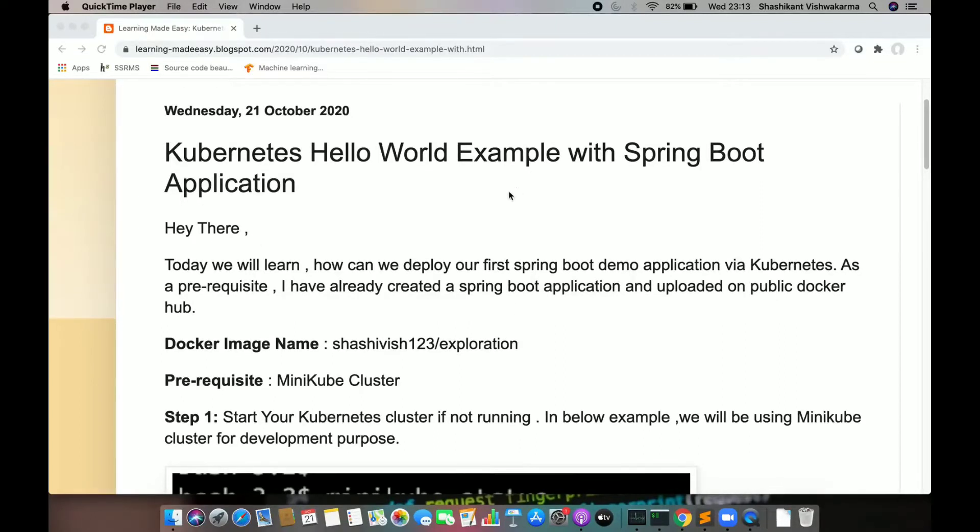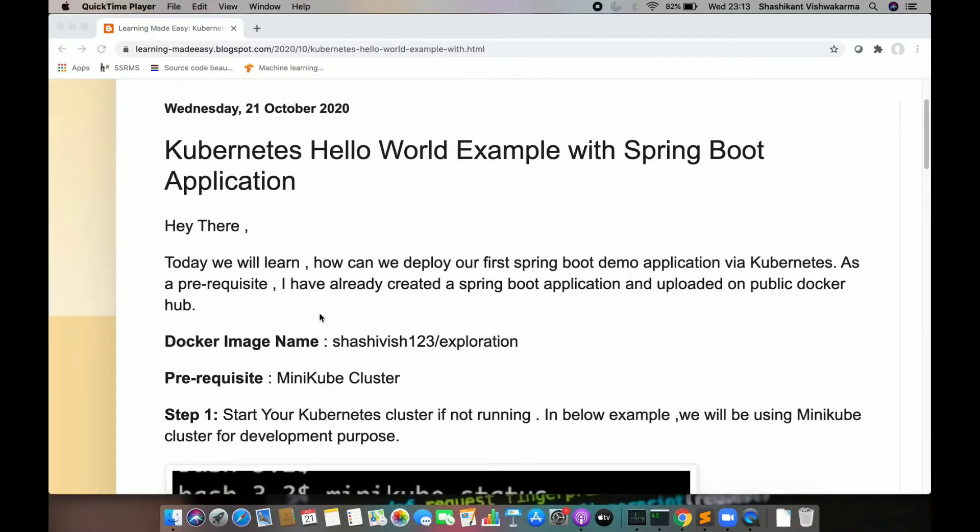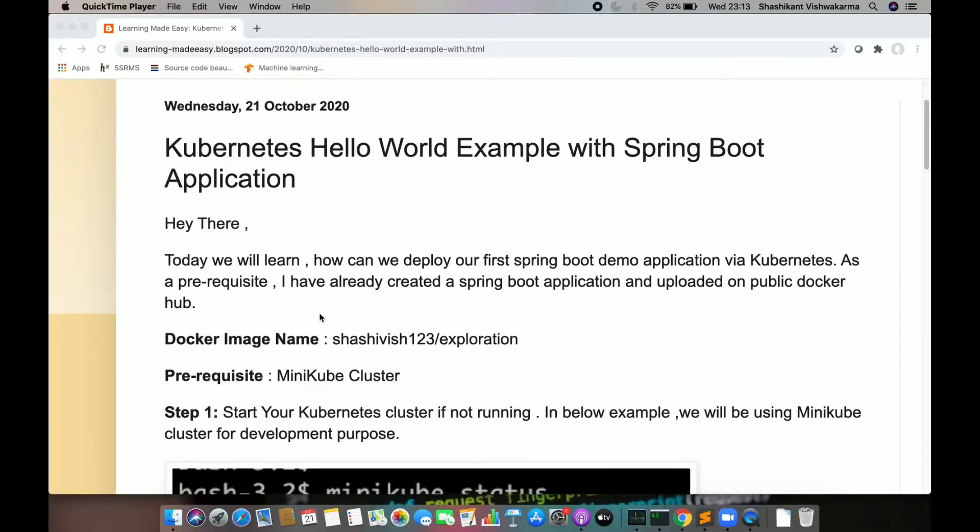If you need an entire detailed step-by-step process, you can follow my blog. Here you will get each and every step required to deploy your first application on Kubernetes.